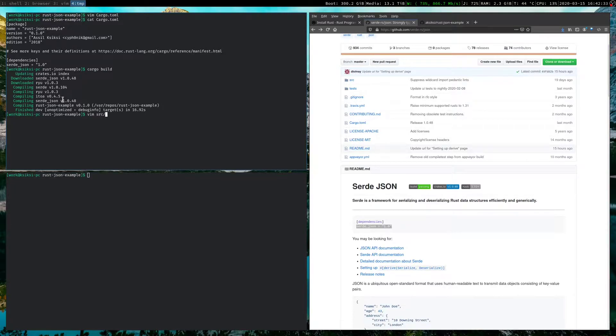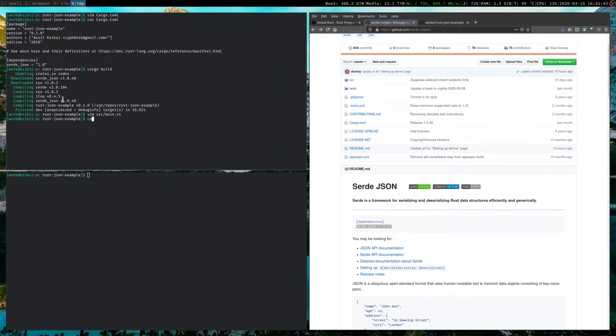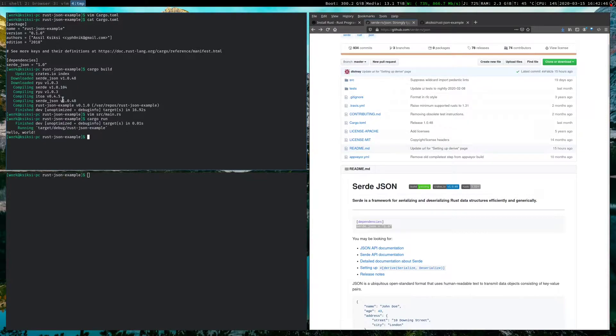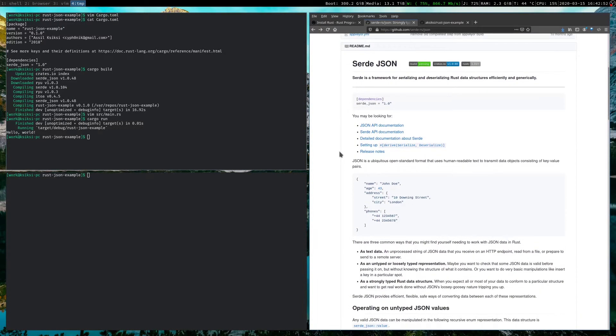So if we go and look at the main file that was automatically created for us, it's fairly bare bones. You just have a main function. It prints, hello world. So let's just go ahead and run that. So it runs it for us. Hello world. Great. Everything looks good.